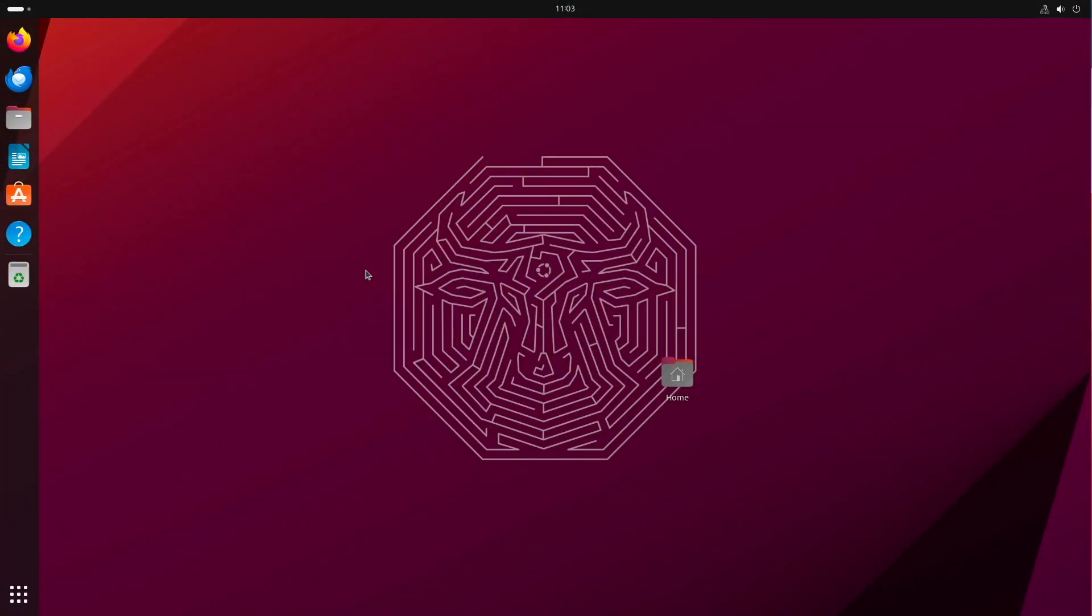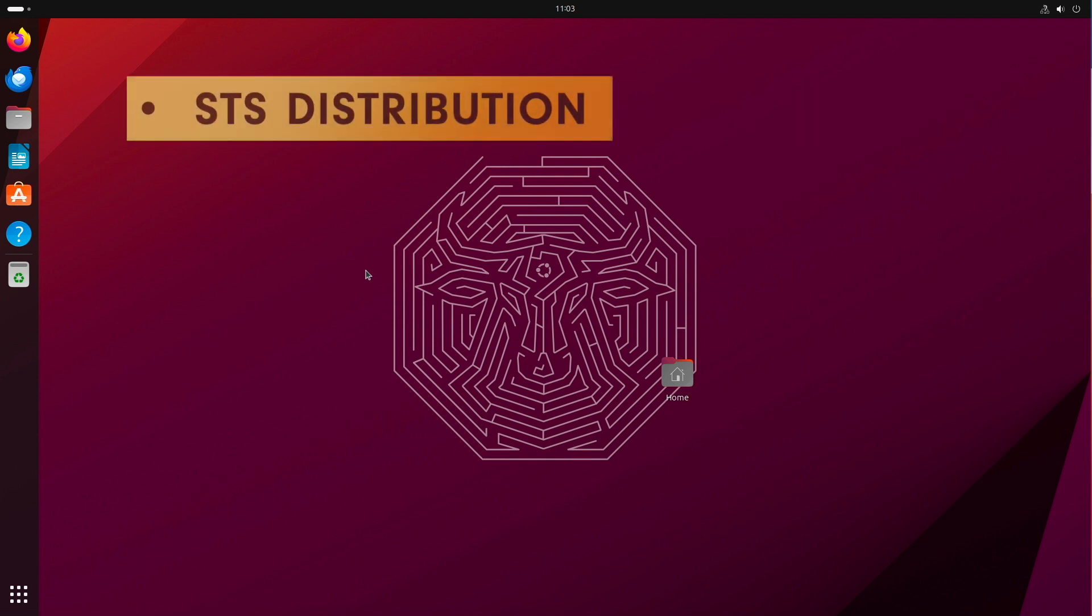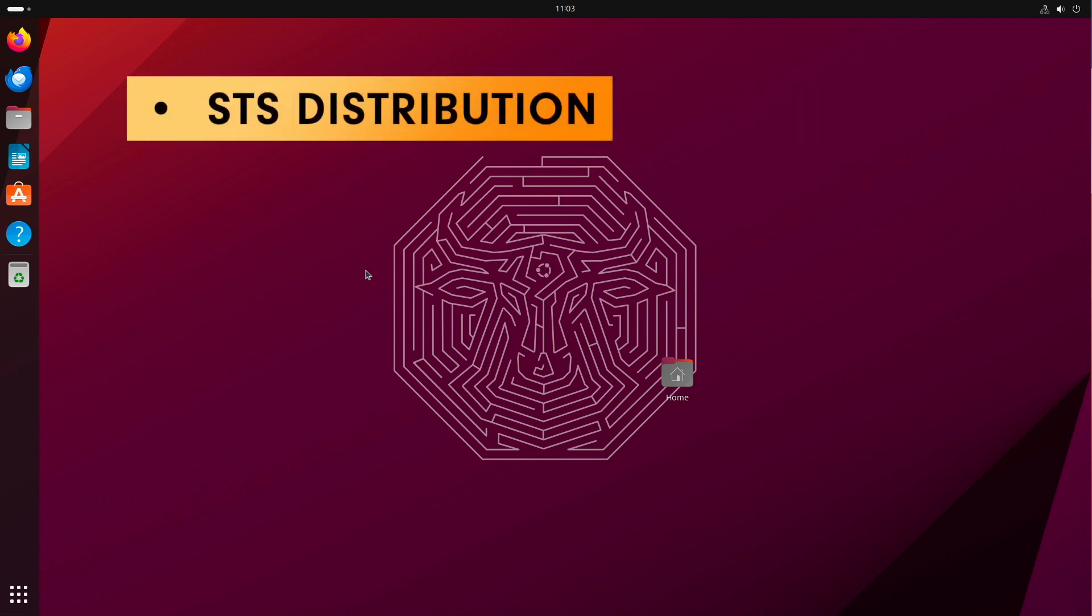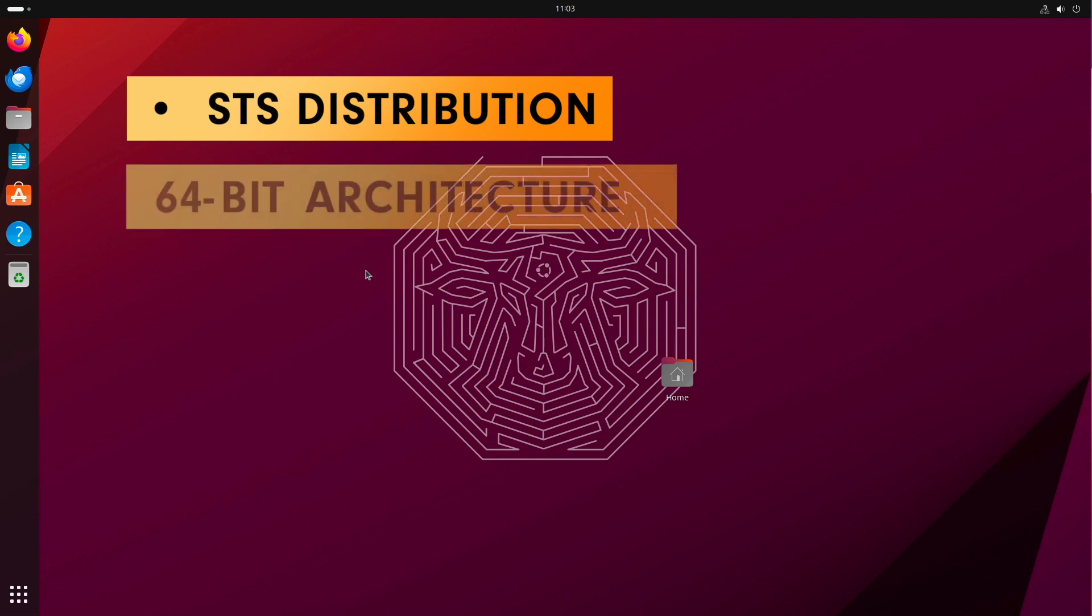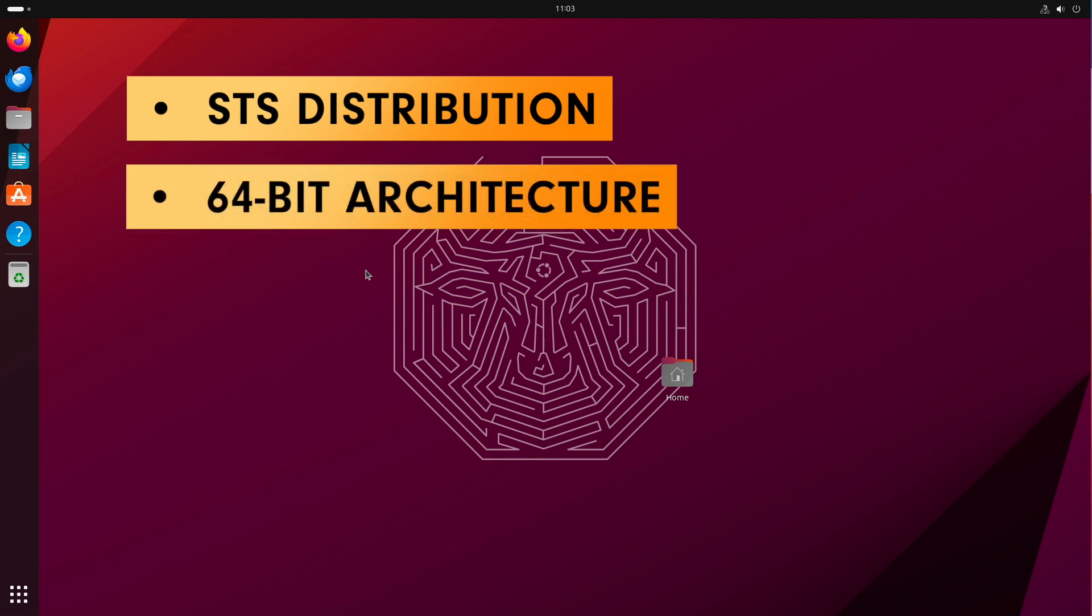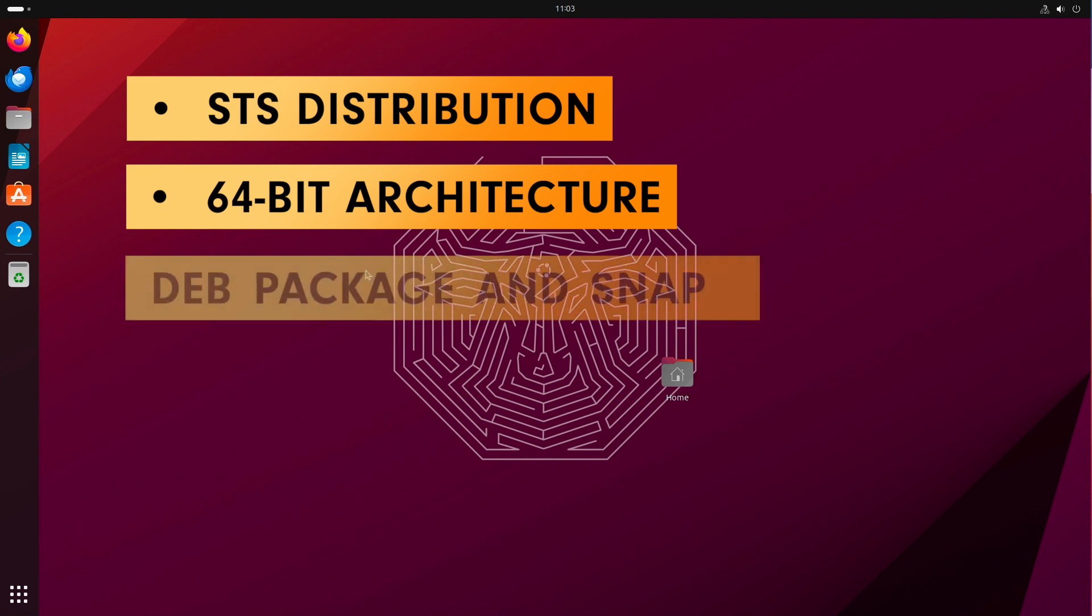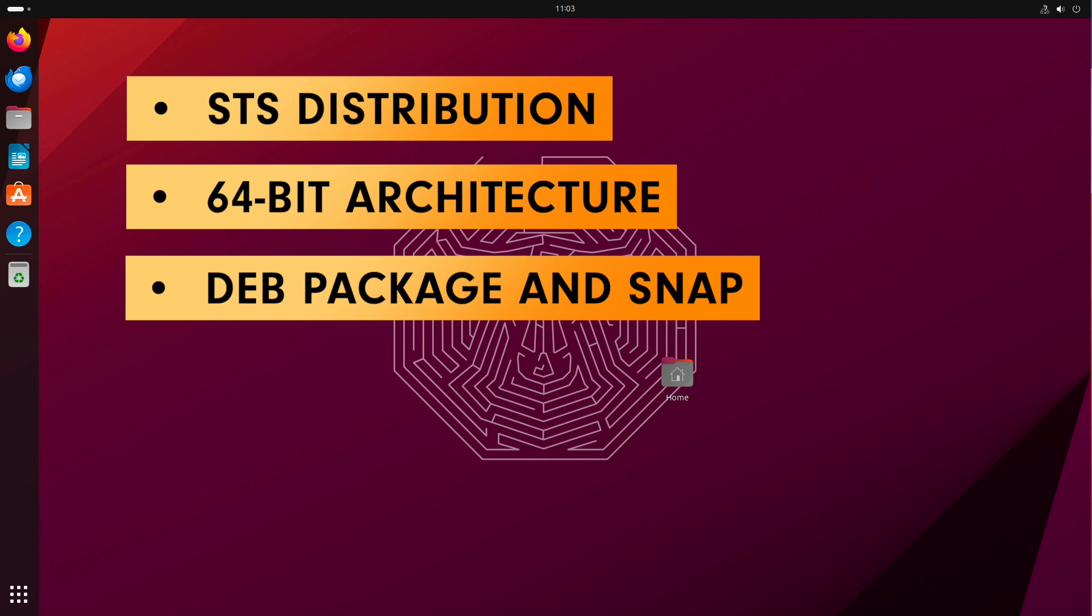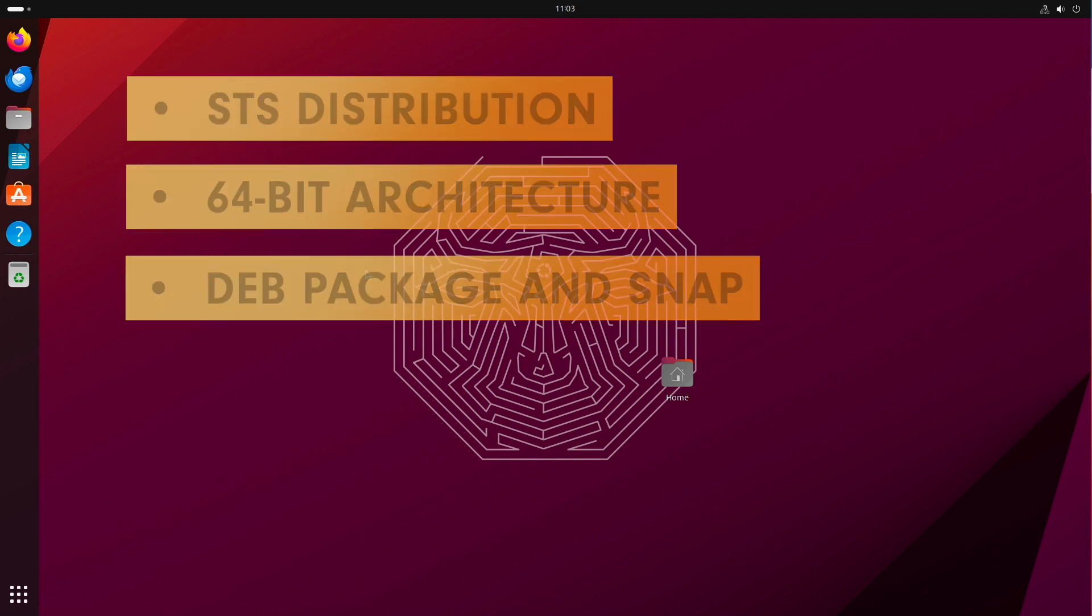Ubuntu 23.10 is an interim version that comes with static version status but is only provided with updates for a total of 9 months. The architecture supported is classical 64-bit. The Ubuntu server also supports ARM, IBM Power, IBM Z and Linux One in addition to 64-bit architecture. Ubuntu supports the Debian package and its own Snap container format.